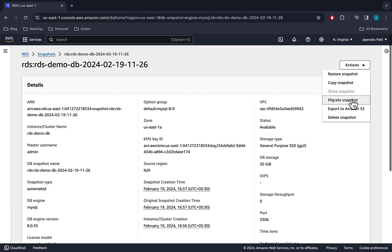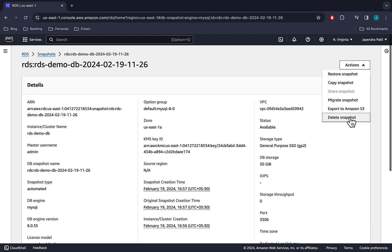Migrate snapshot option allows you to migrate an RDS DB snapshot DB instance to create an Aurora MySQL DB cluster. The data is stored in the Apache Parquet format that is compressed and consistent. Export to S3 allows you to export DB snapshot data to an Amazon S3 bucket. The export process runs in the background and doesn't affect the performance of your active DB instance. Delete snapshot allows us to delete the snapshot.